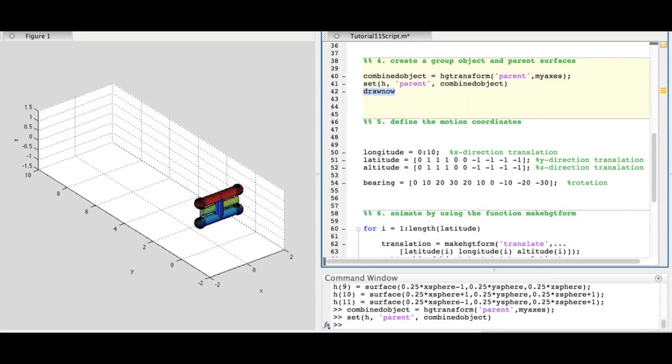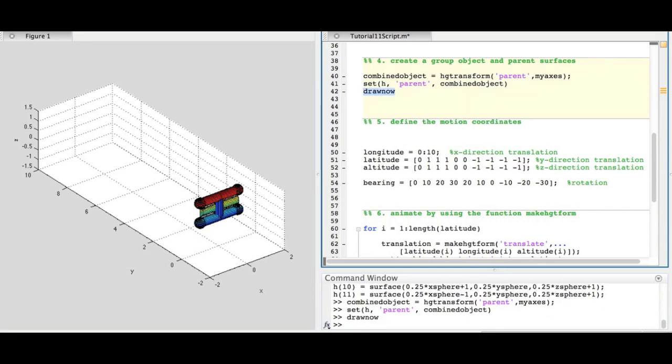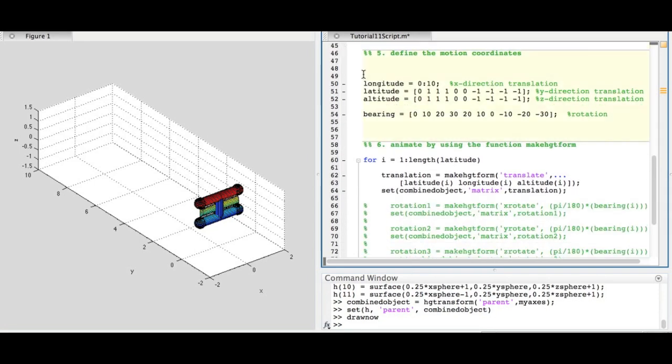This allows the surface objects we created to be grouped together so that HGTransform operations can be performed on the combined object. Next, we set the longitude, latitude, and altitude.